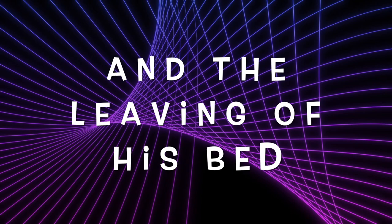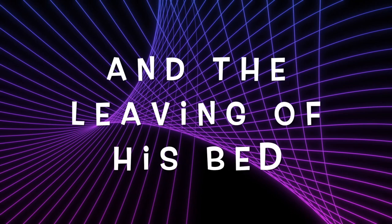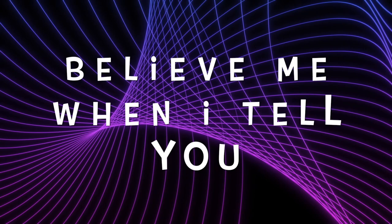Cause I believe in Jesus, that his power is real. Believe me when I tell you it's a power that you can feel.